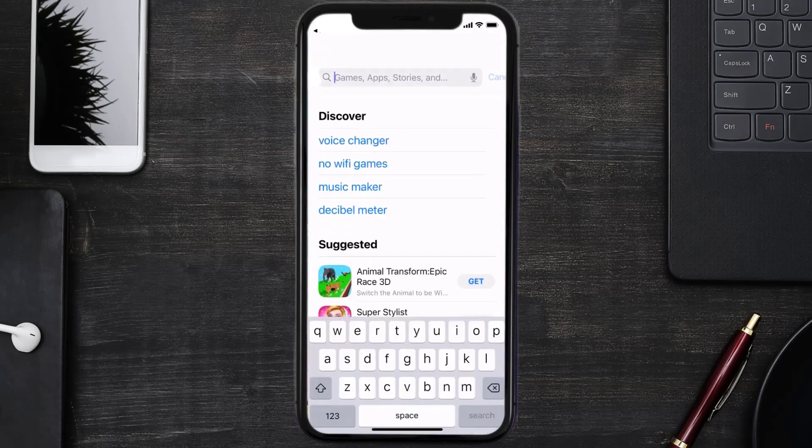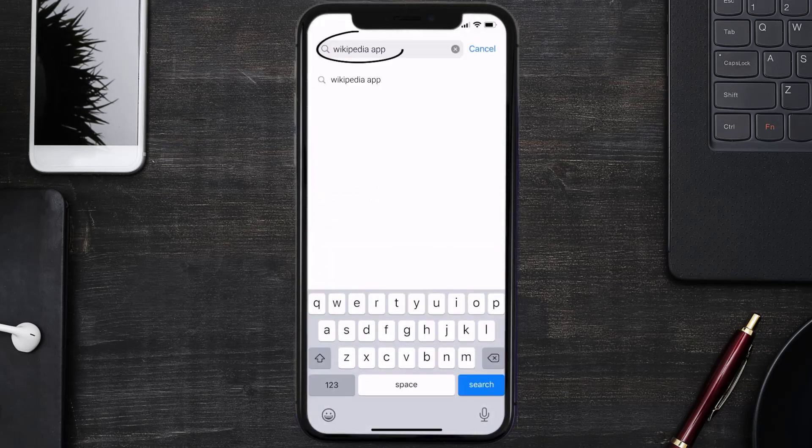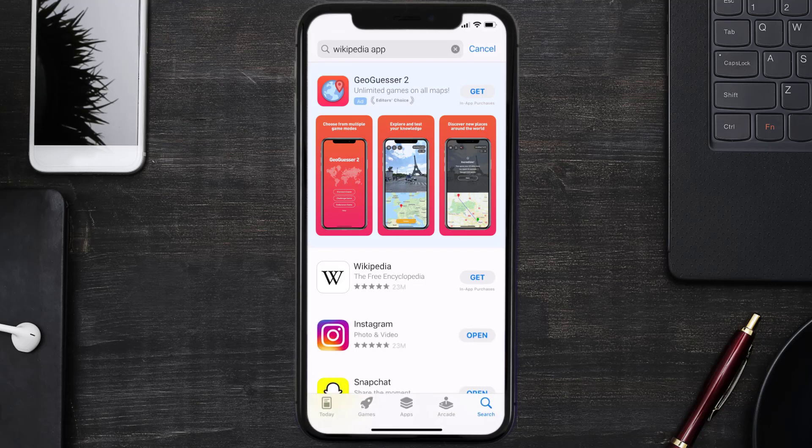Search for the Wikipedia mobile app in the search bar and then click on the Get button to install it back on your device. Hopefully this will fix the issue.